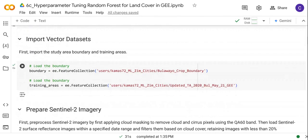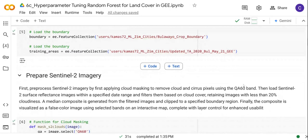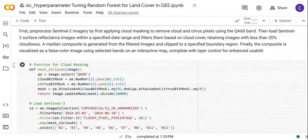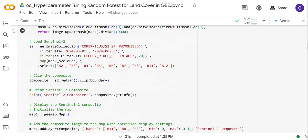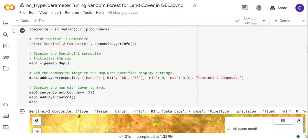Next, we import the feature collection vector datasets that we are going to use. Here I have the boundary for the study area and the training areas, which I have created beforehand. Following that, we prepare the Sentinel-2 imagery. We first define the cloud masking function, then load the Sentinel-2 imagery, specifying the date range and the bands we want to include in the classification. Then we clip the image to the study area and display it.